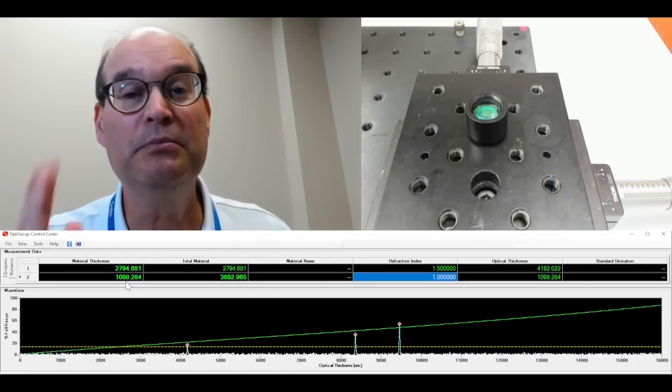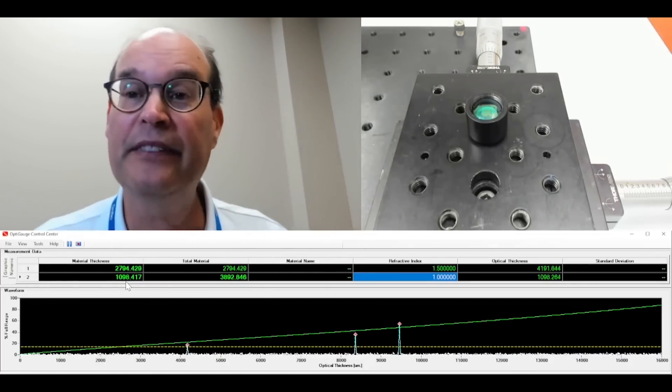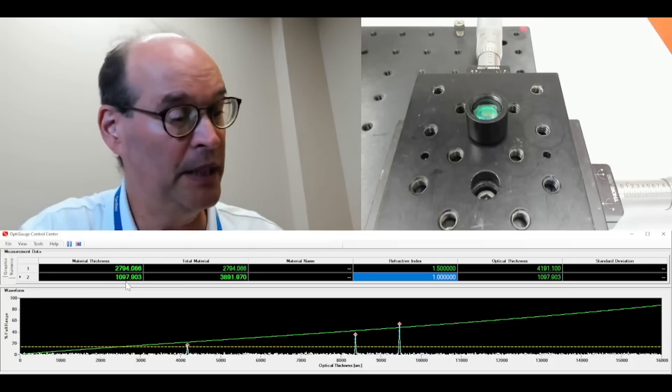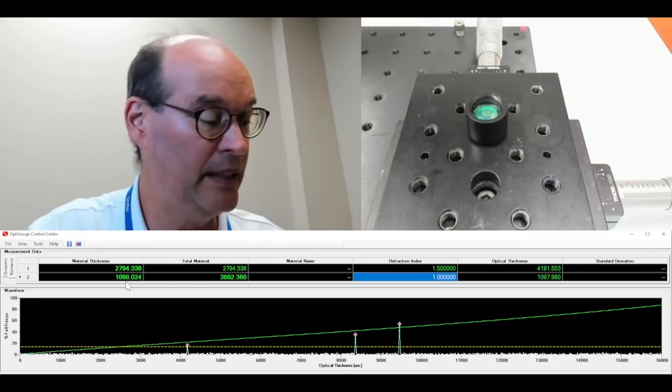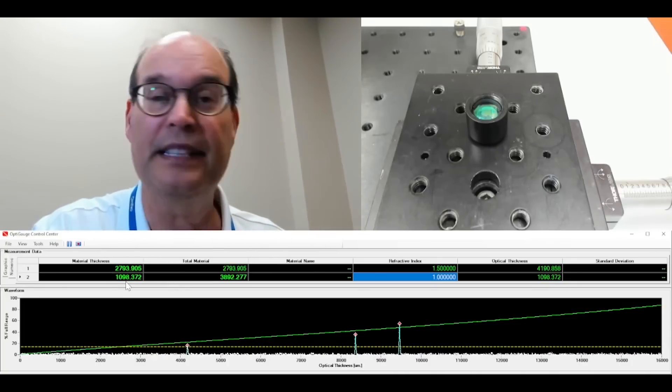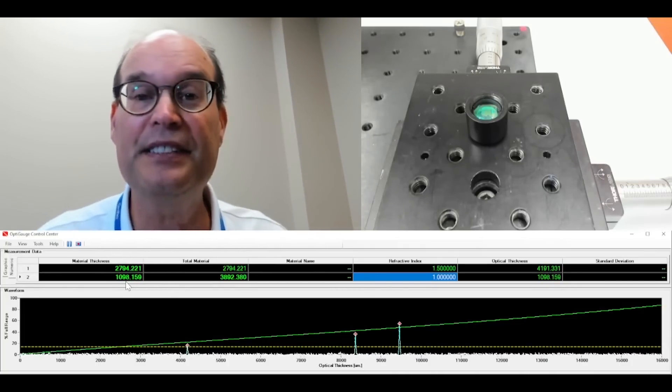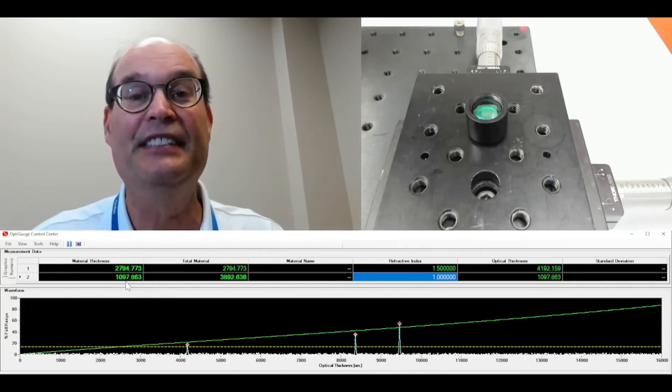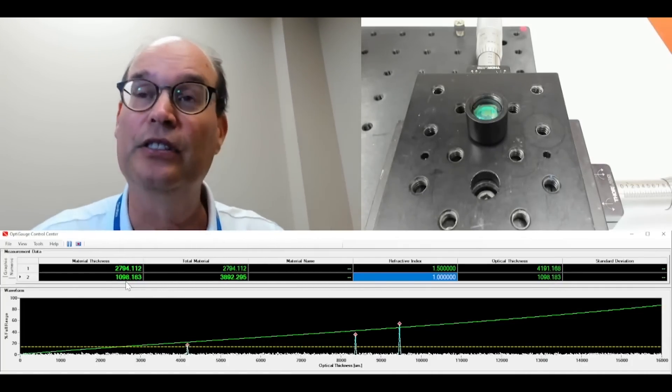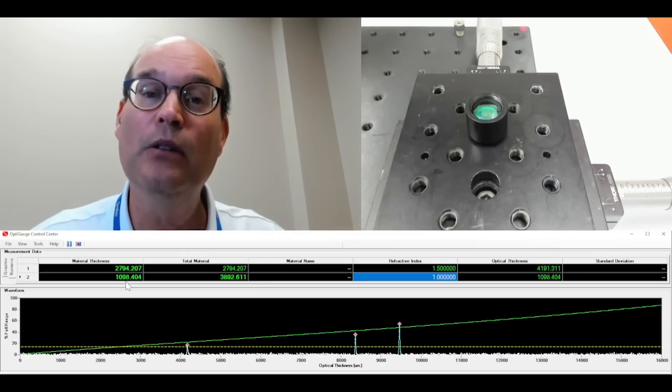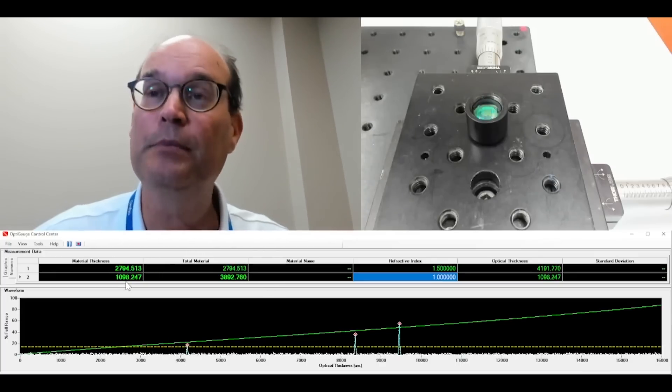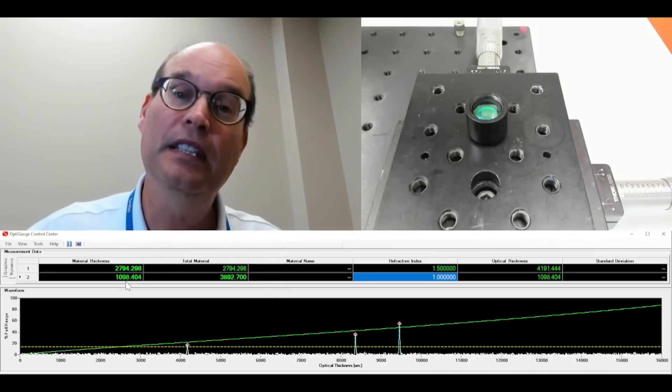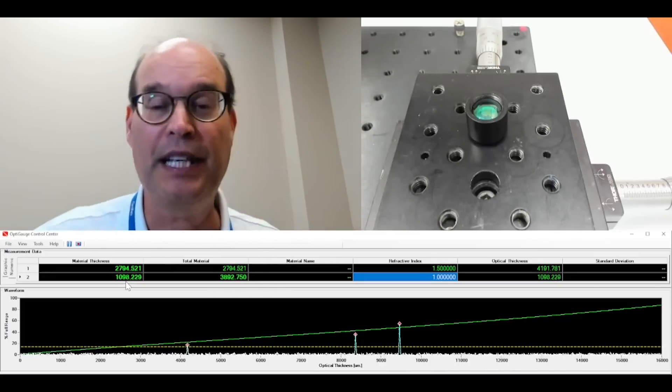So there you have it. We are measuring an air gap thickness on a stacked lens that is very difficult to do once it's assembled, unless you're using the OptiGage.